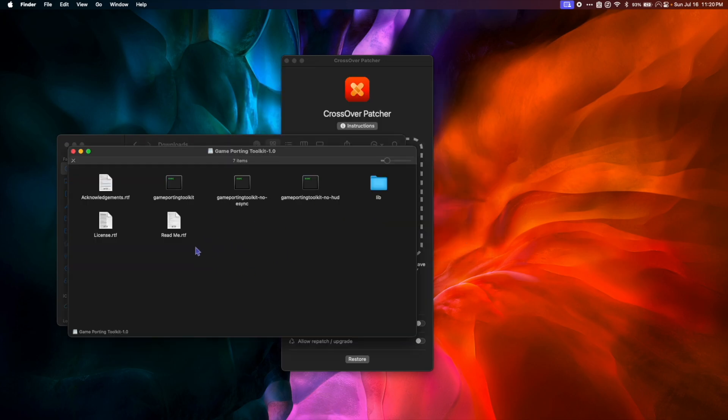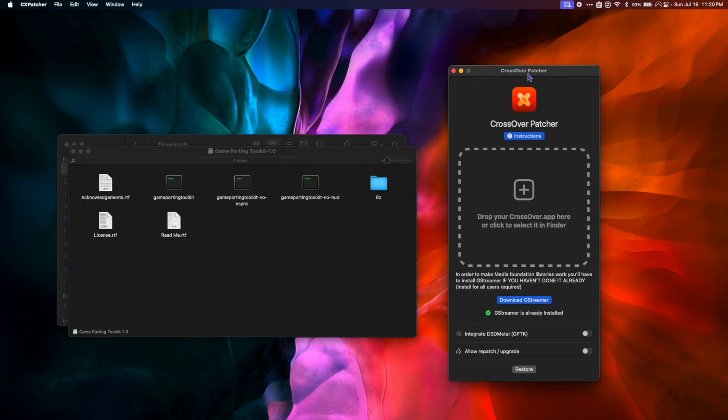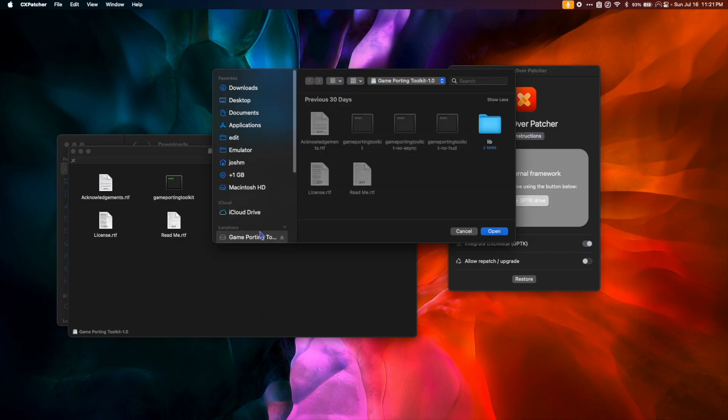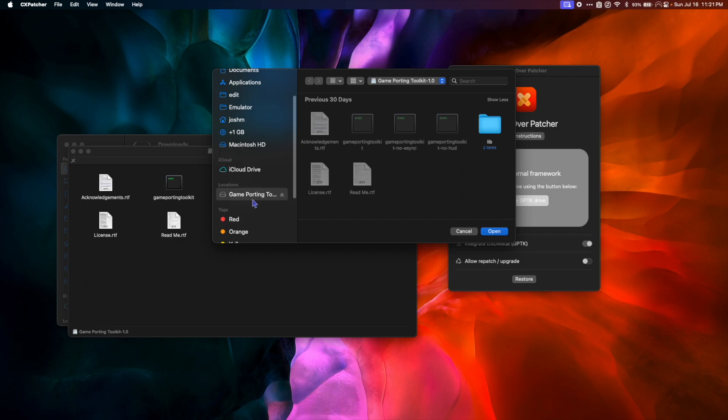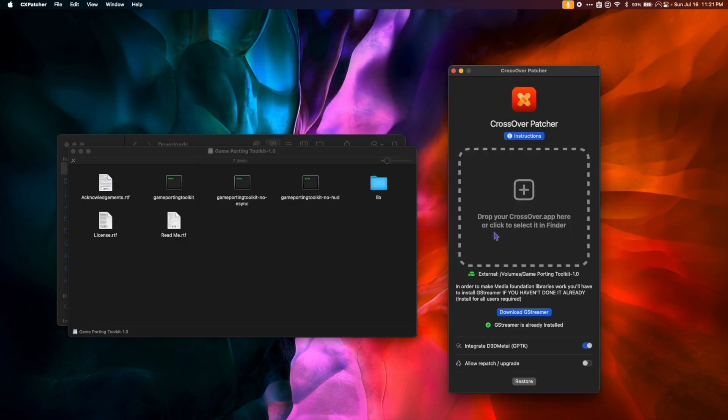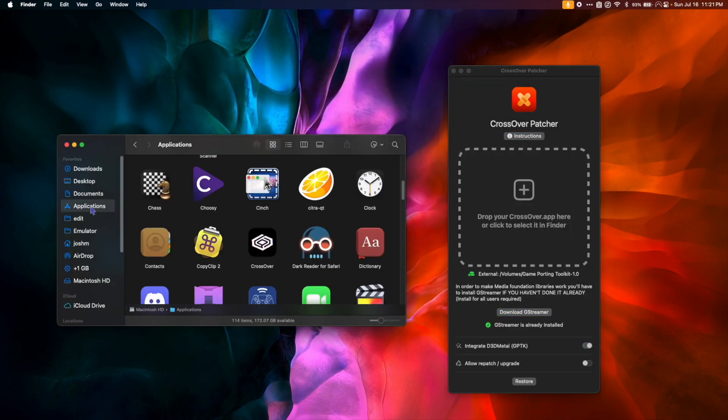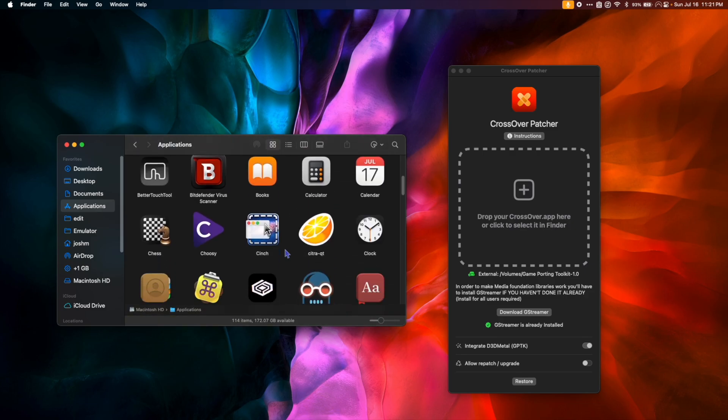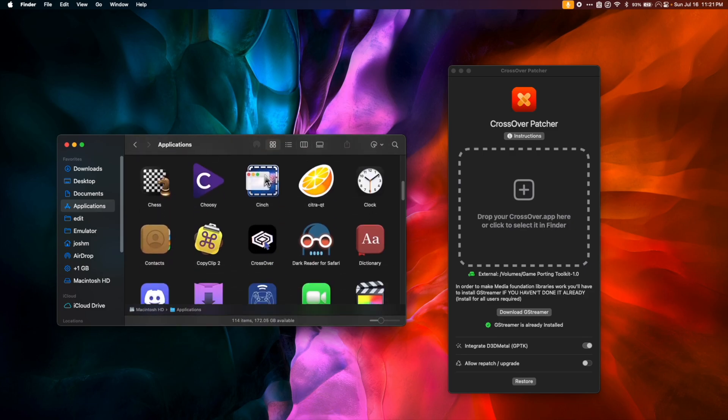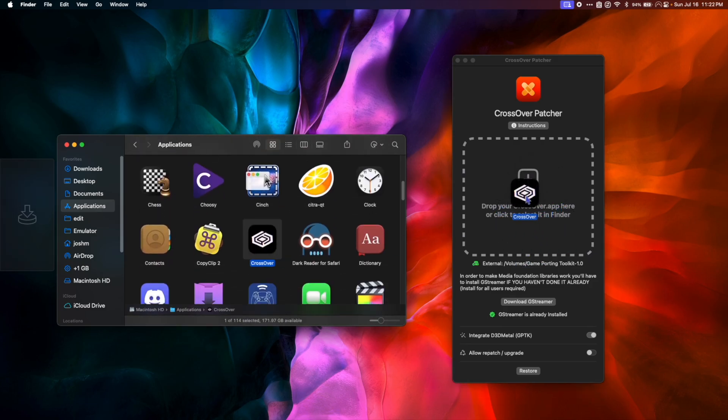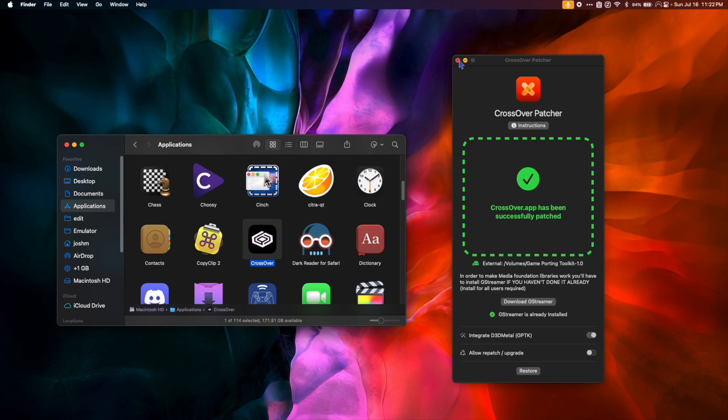Once it's mounted and you see this window, we're going to go back to CxPatcher and we're going to toggle on Integrate D3D Metal, then click Locate GPTK Drive. In our sidebar, we're going to select the Game Porting Toolkit that we just mounted and click Open. Now we're going to go to our Applications folder, find your Crossover application, and drag it into the CxPatcher window. Next, we can close Crossover Patcher and launch Crossover.